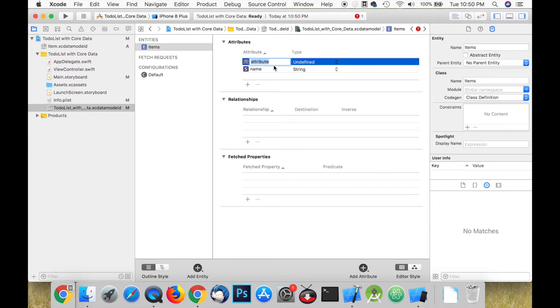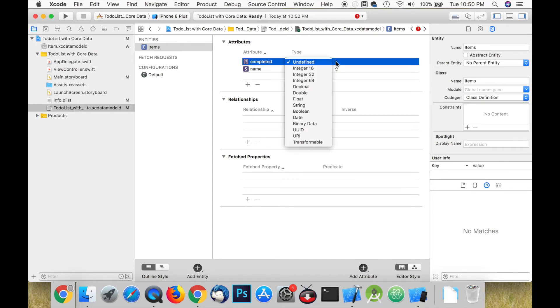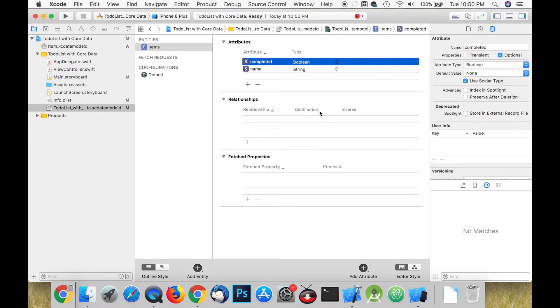Create a second attribute and call it completed and set it to a boolean. Ensure that this one is not set to optional as well.